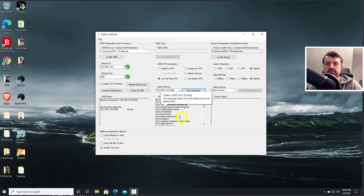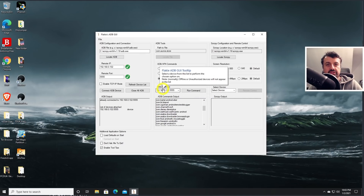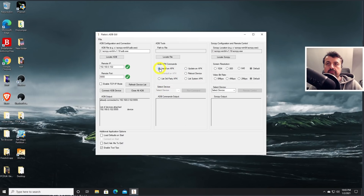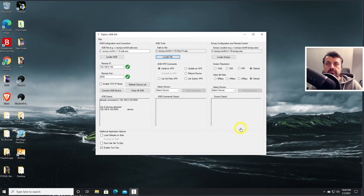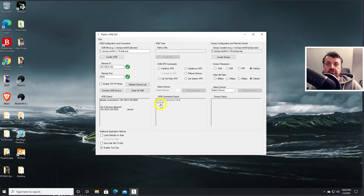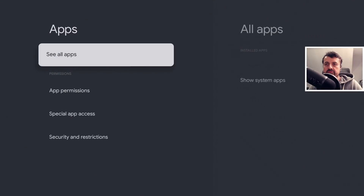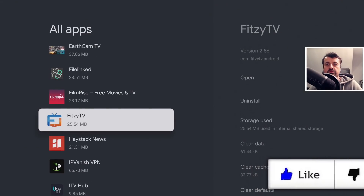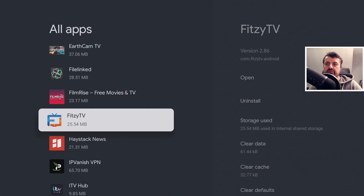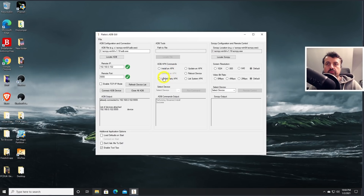Back in the toolbox, it initially shows unauthorized, but clicking connect again shows the status as 'device' — a full connection is made. I can now click list third-party APKs, select my device, run the command, and see all applications on the Chromecast, including the Aurora Store and File Linked. To push an APK, I click install APK, select the file — in this example Fitzy TV — select the device, run command, and it installs successfully.